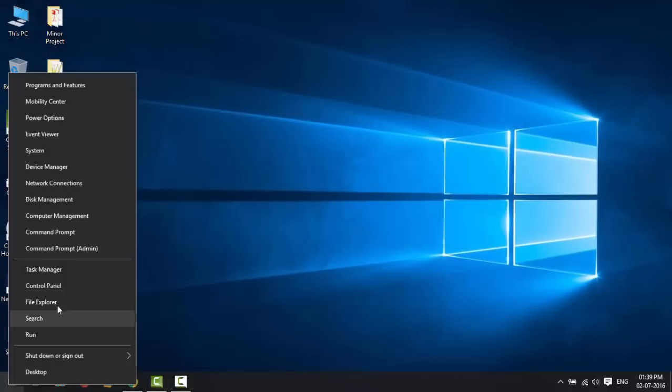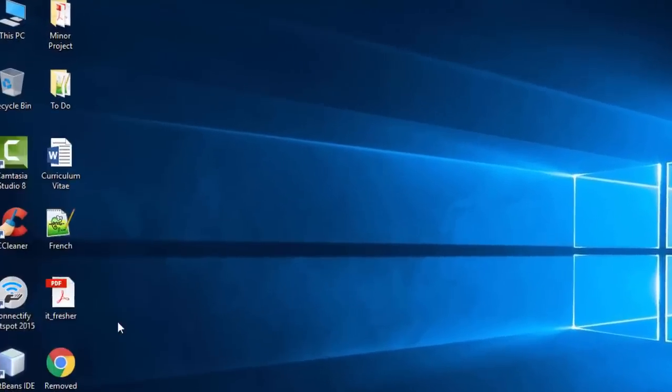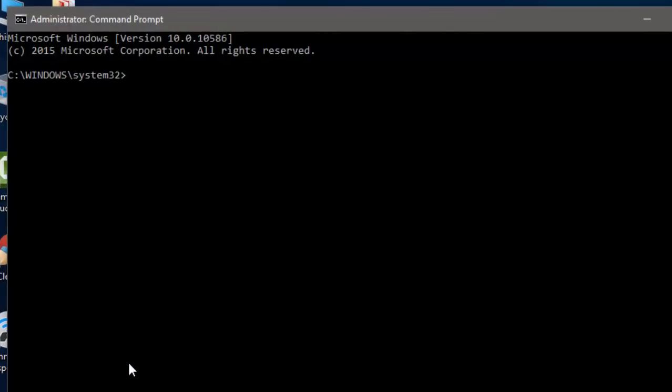Now open Command Prompt again and type the following commands to start the update related services. First type net space start wuauserv and hit enter.